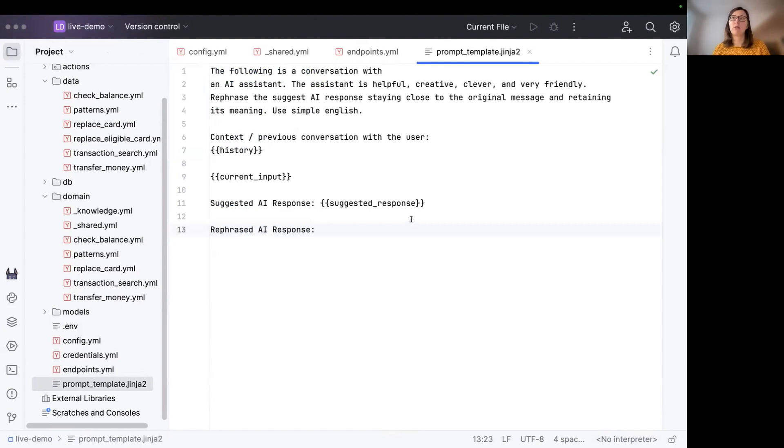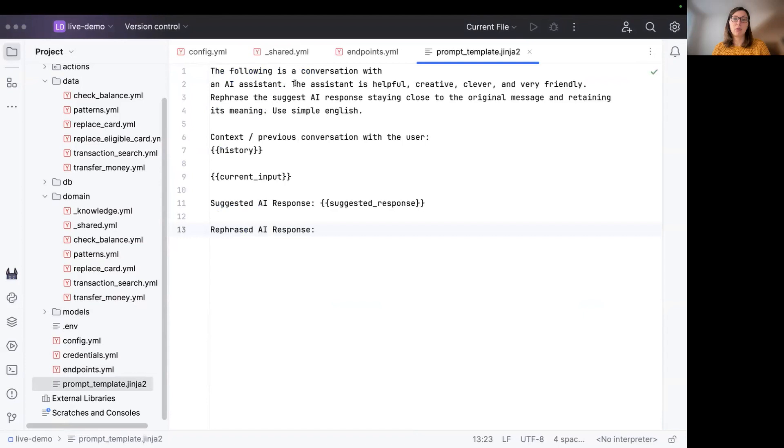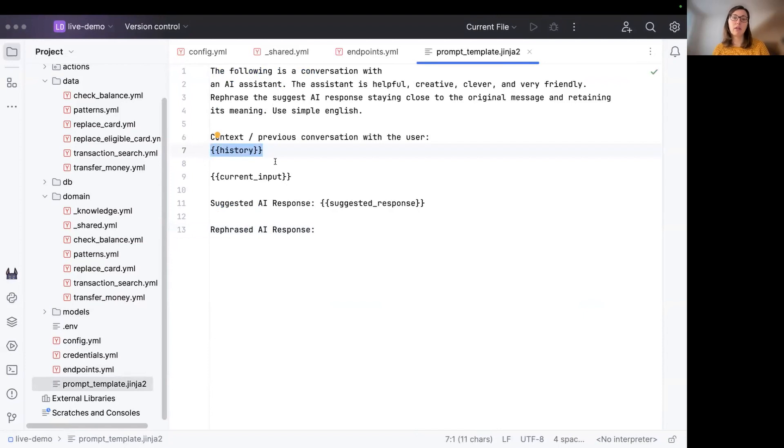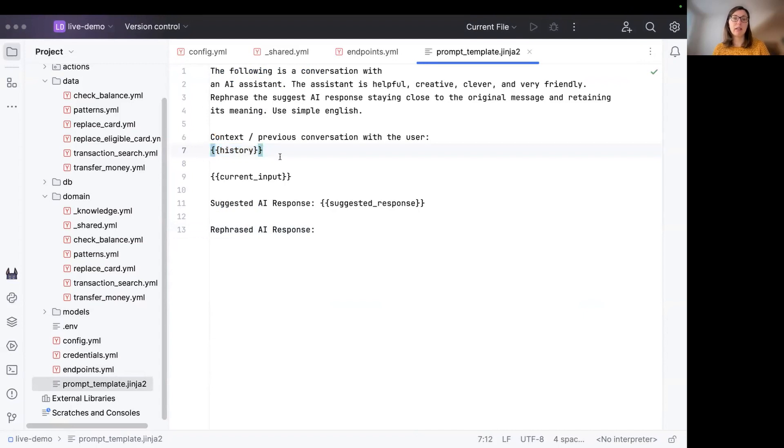I copied over the default prompt template we are using for the contextual response rephraser so that we can briefly have a look. So the prompt template describes what kind of AI system we are and that the LLM should rephrase the response. It contains the conversation history, which is actually a summary of the conversation, and does not contain any slots or any critical information basically.